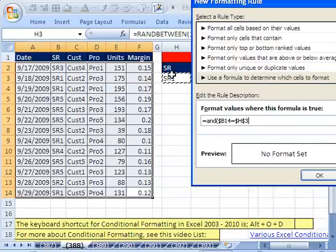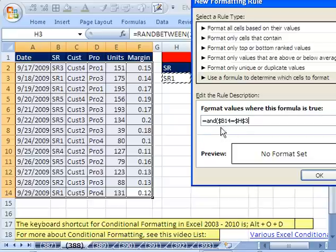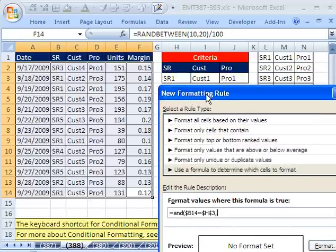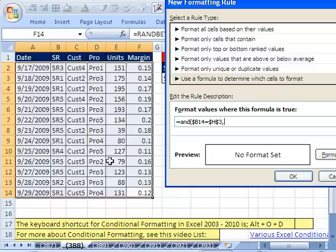Now, that's the first criteria, true or false. This is an AND, so that's one true or false, comma. The next true or false will be our customer right there.